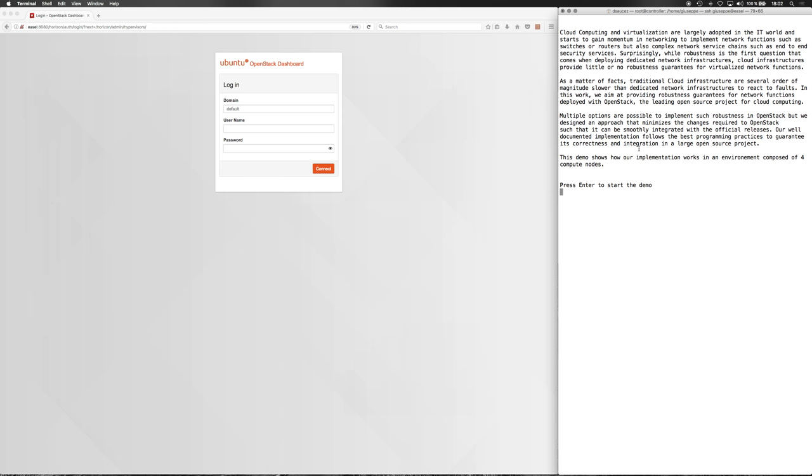In this work, we aim at providing robustness guarantees for network functions deployed with OpenStack, the leading open source project for cloud computing.